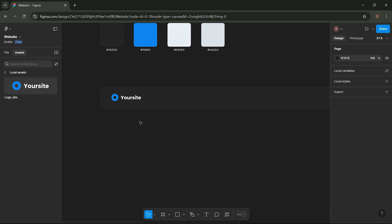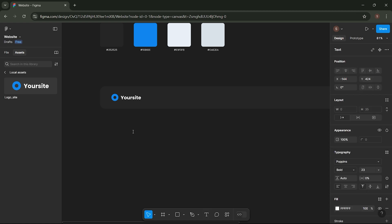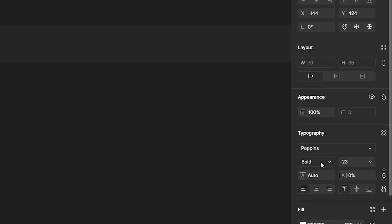Now, we'll create the header menu. Go to the Text tool and create the header menu components, including Home, About, Service, Blog, and Contact.